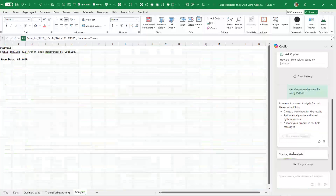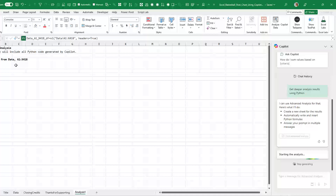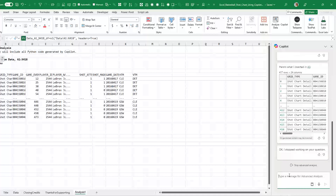So we choose Advanced Analysis and start it. They basically take my data and create it in a new data frame on a new sheet.